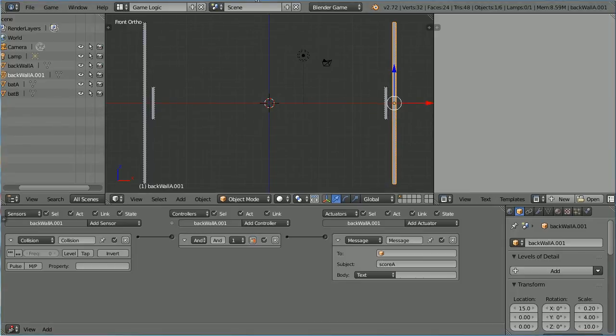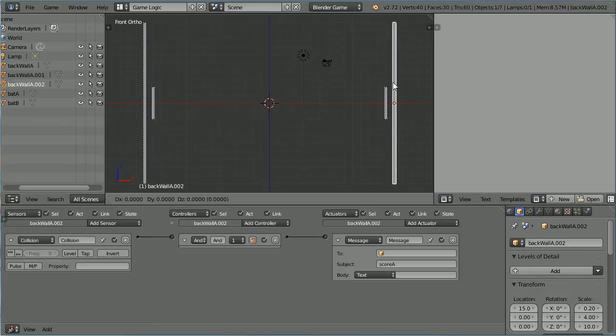To make a Roof, I am going to duplicate the Back Wall. Hold down Shift, press D and Enter.